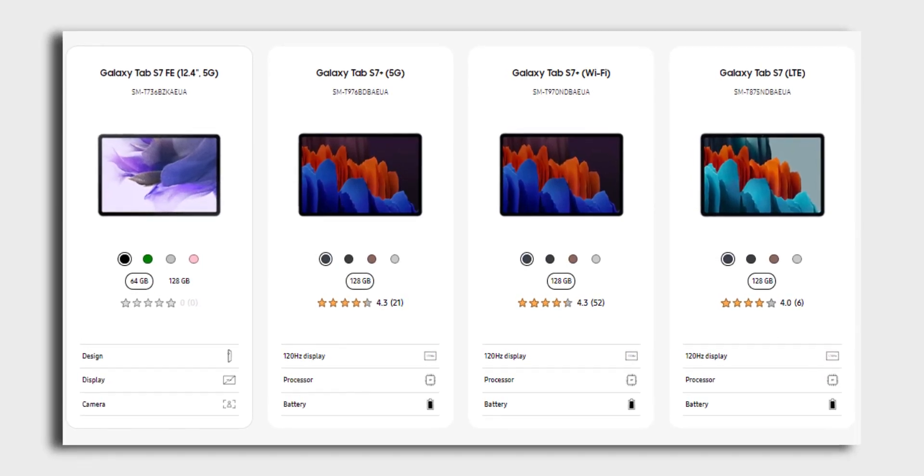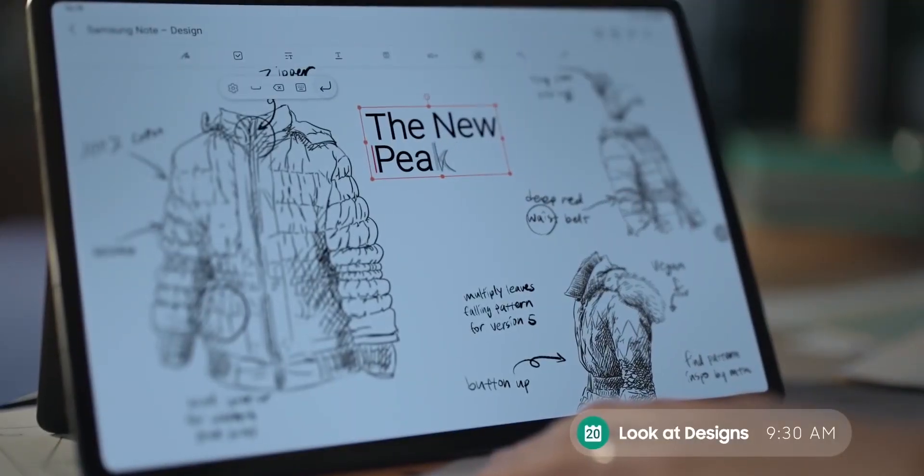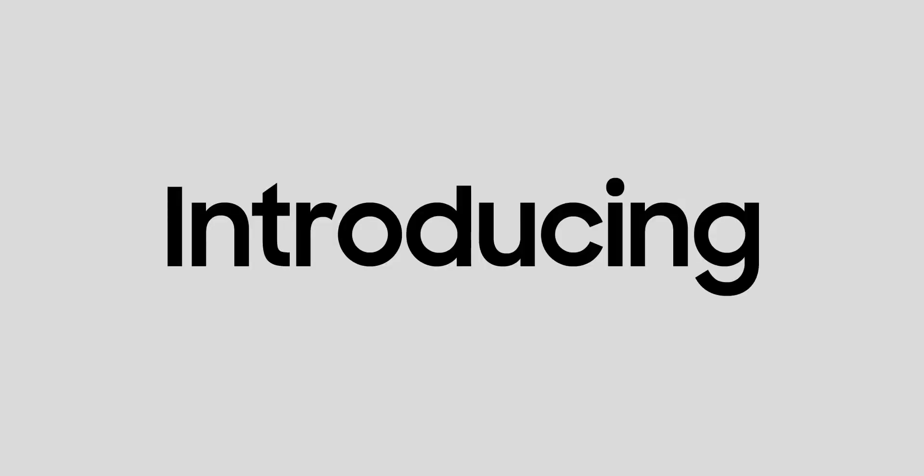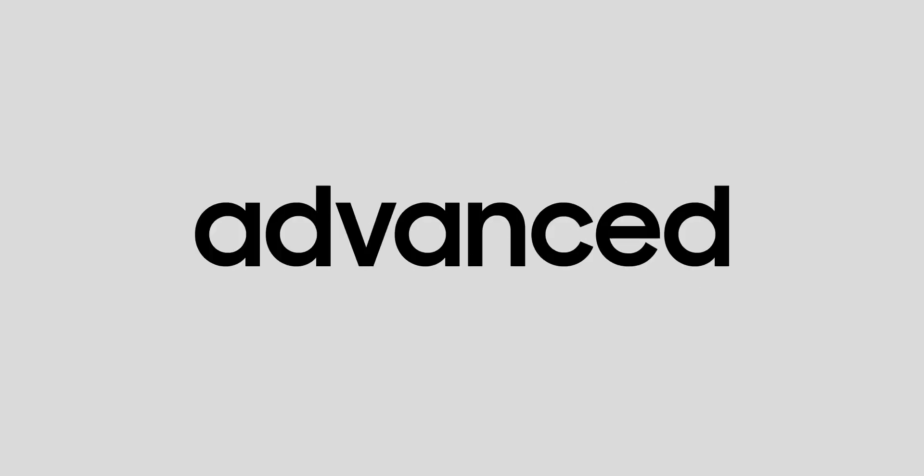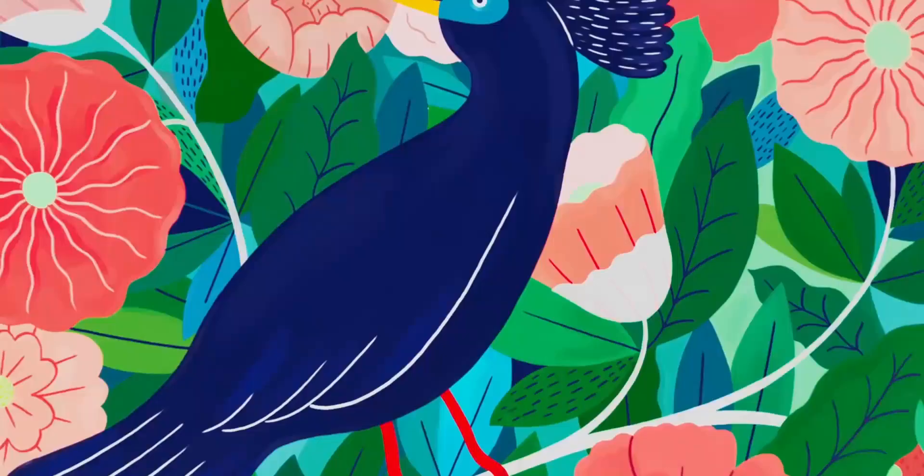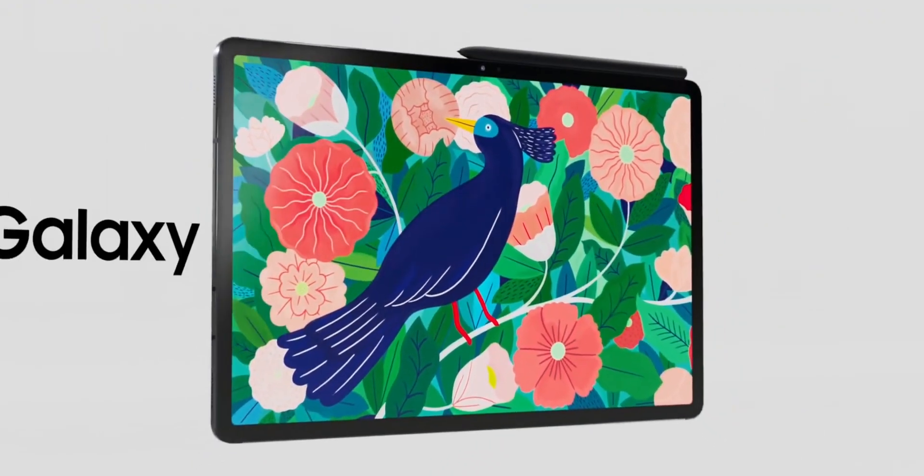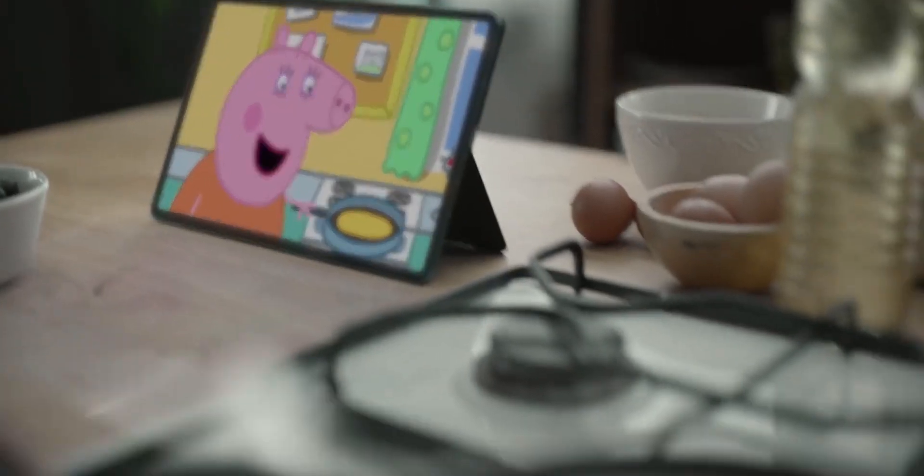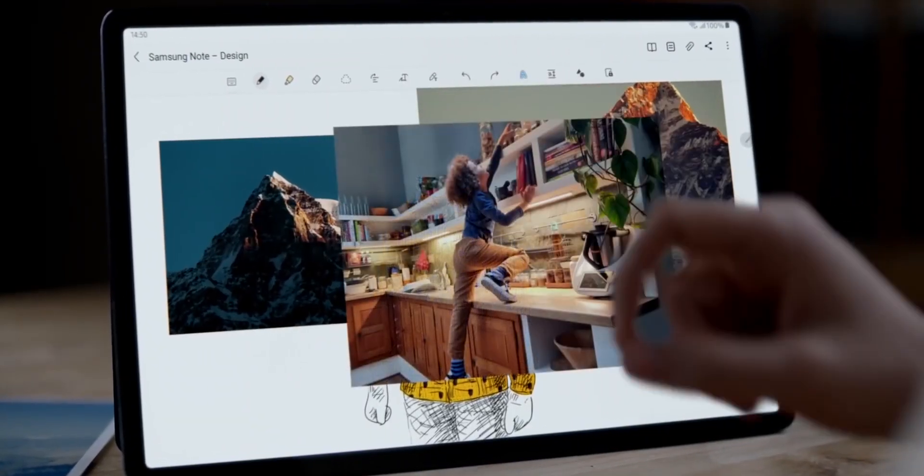The Galaxy Tab S7 FE brings fan-favorite features from the Galaxy Tab S7, including a large display for entertainment, creative work, and multitasking.